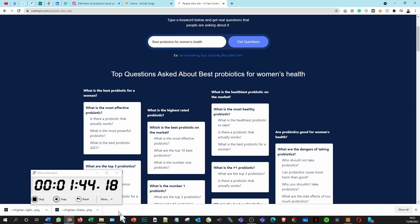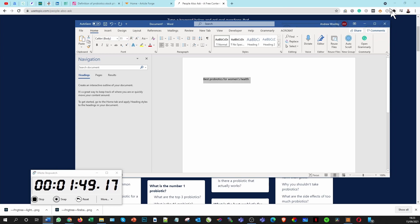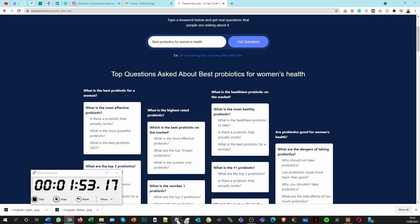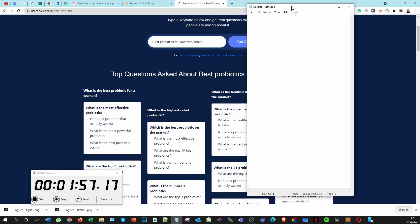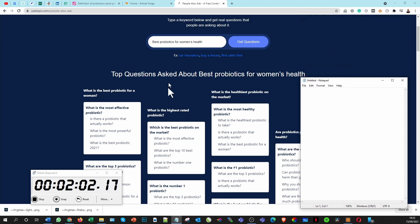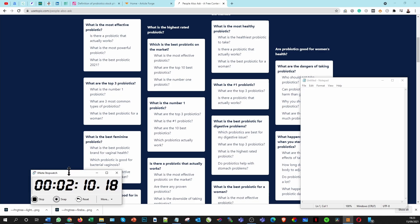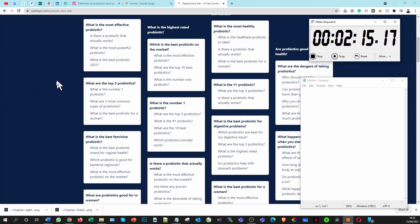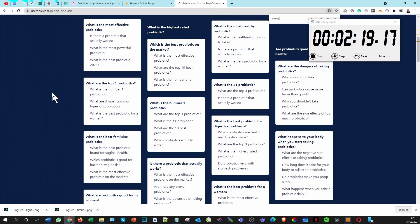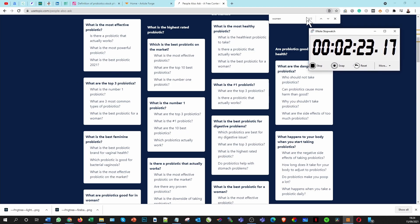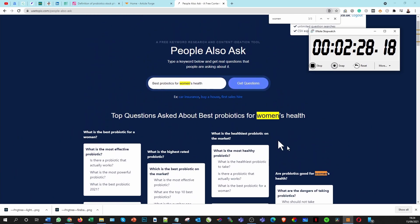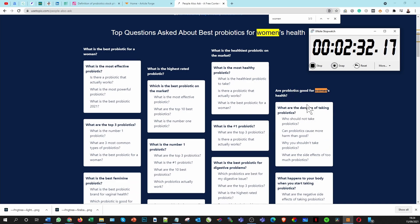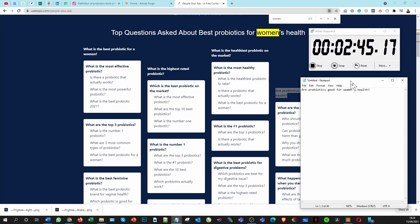I'll use a notepad so I can customize it to the size I need and copy topics across as needed. We're looking for 'the best probiotics for women.' To quickly identify women-specific results, I'll do a Ctrl+F and type in 'women' — you can see there are three references on the page. The key one that comes up is 'are probiotics good for women's health?' — that's a good question, so we'll copy and paste that into our document.